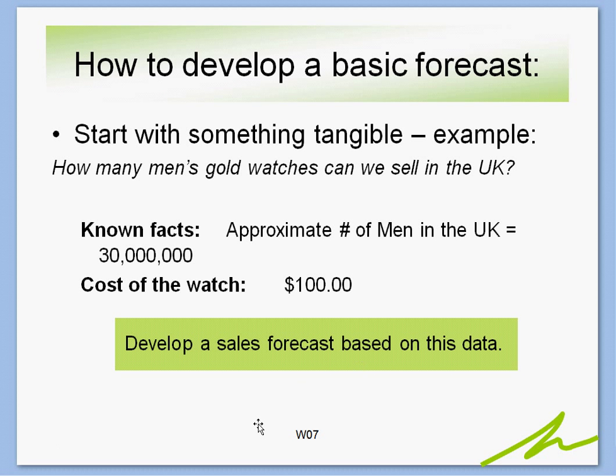So how do we develop a basic forecast? We start with something tangible. For example, we might ask ourselves: how many men's gold watches can we sell in the UK? We might know a few basic facts, such as that there are about 30 million men in the United Kingdom between England, Scotland, and Wales, and that the approximate cost of the watch is about $100. We want to develop a sales forecast based on this data, and we're going to look at a couple of different approaches.